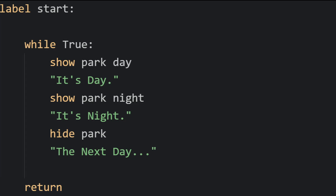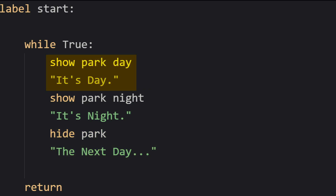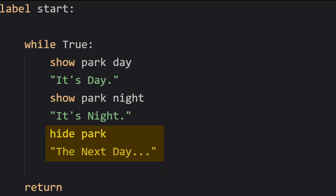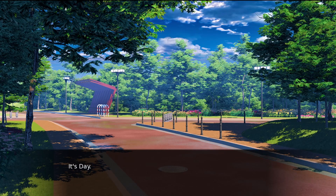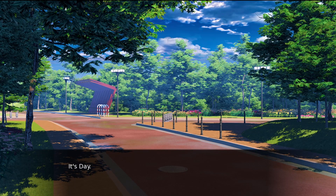At its root is this simple loop. Using the statement 'while true' will make anything underneath repeat in an infinite loop. In this case, it's day, it's night, then we hide the images for the next day and we loop it again.